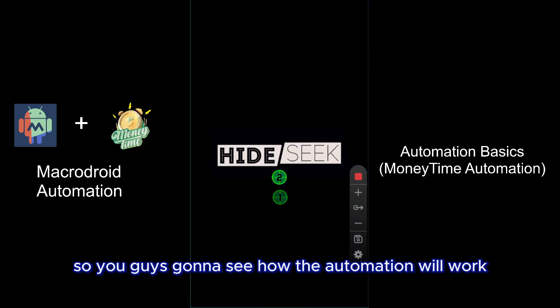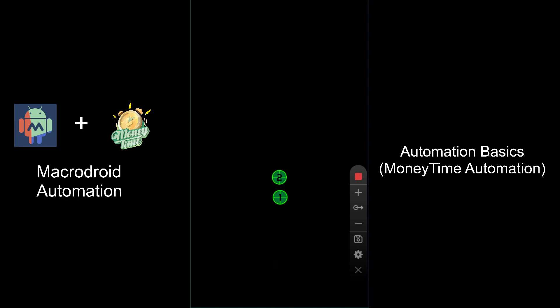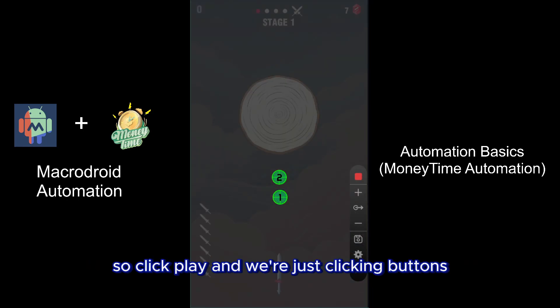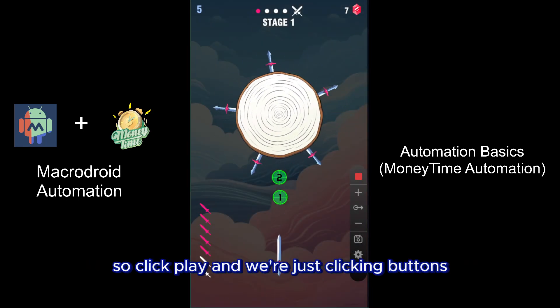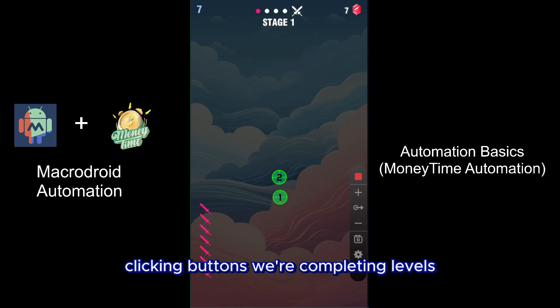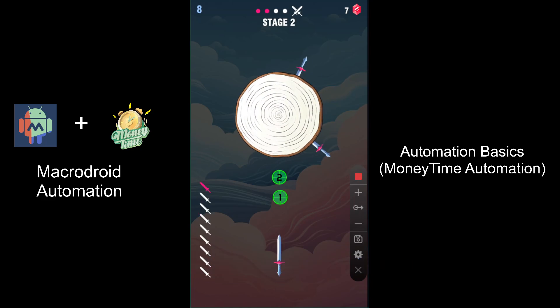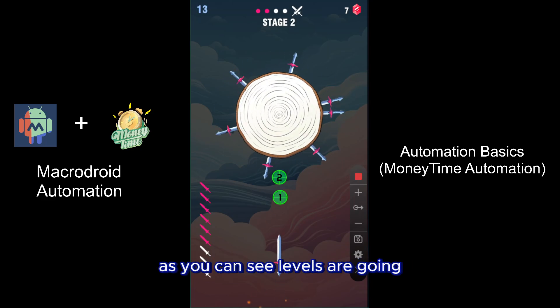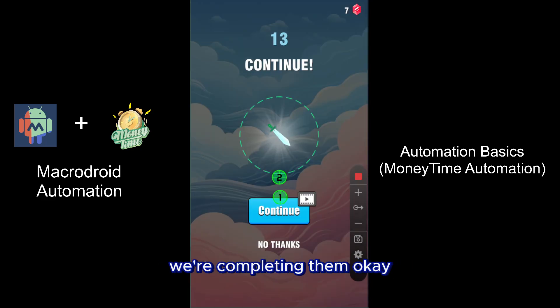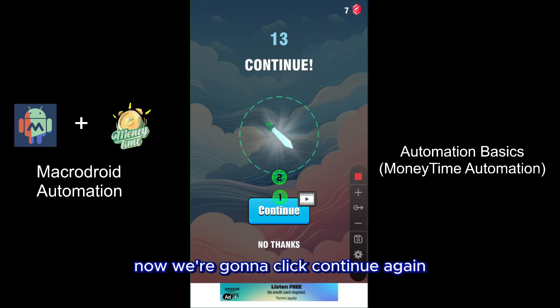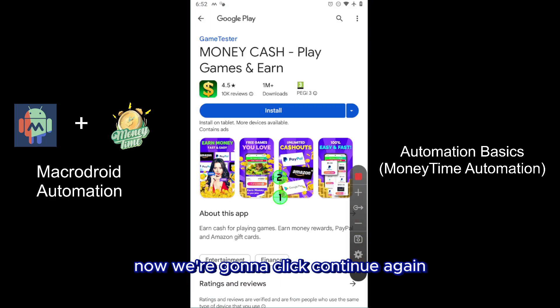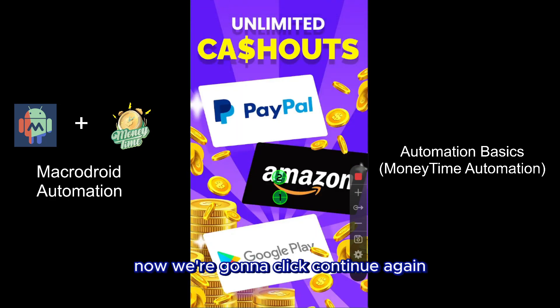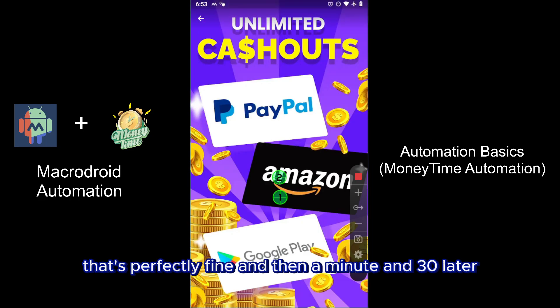You're going to click play and we're just clicking buttons, completing levels. As you can see, levels are going, we're completing them. We got here, now we're going to click Continue again, that's fine. We click through the end and an advert, that's perfectly fine.